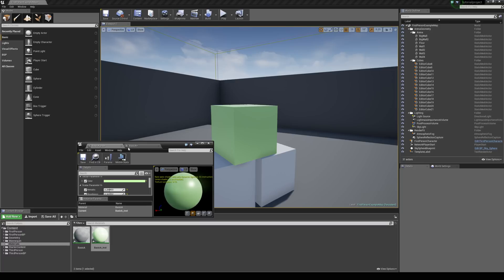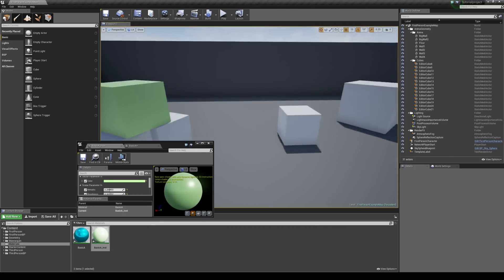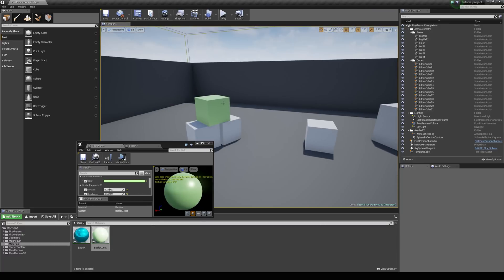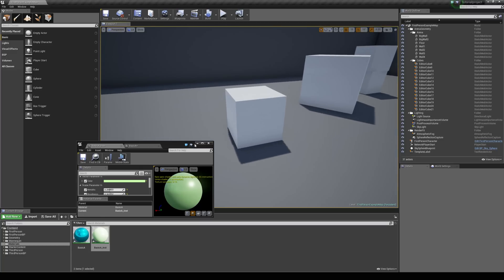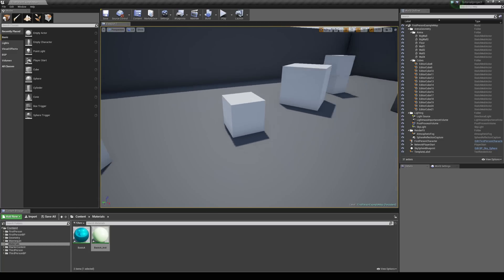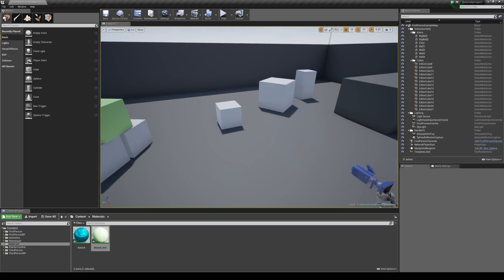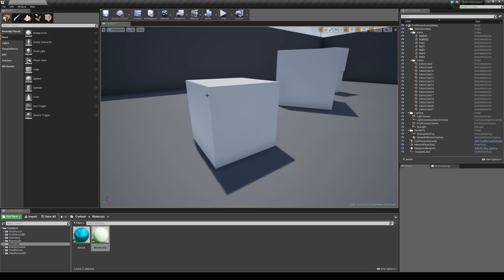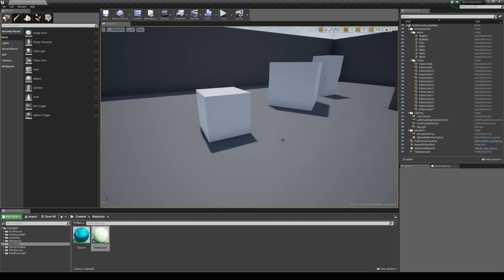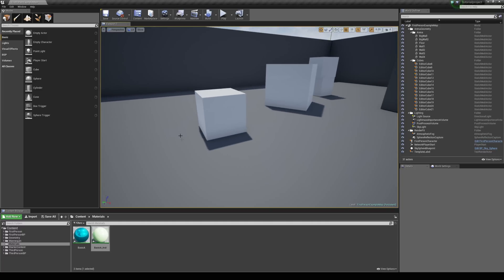They're really handy because you don't have to keep going back to the materials and hitting apply and waiting for the shaders to compile. So we can also edit these real time using blueprints. So let's take a look at creating a scenario where we could walk up to this cube and change its color every time we walk into a trigger box.